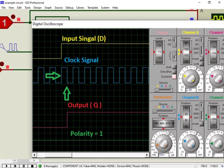As you can see from this graph, even though the input signal is available on the positive edge, it reflects on the output PIN on the next negative edge of the clock.